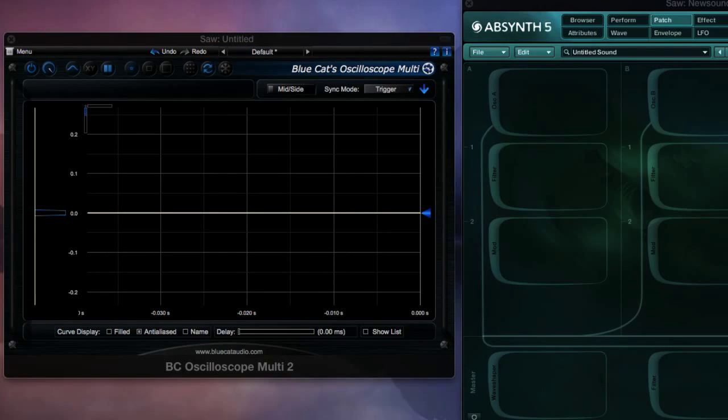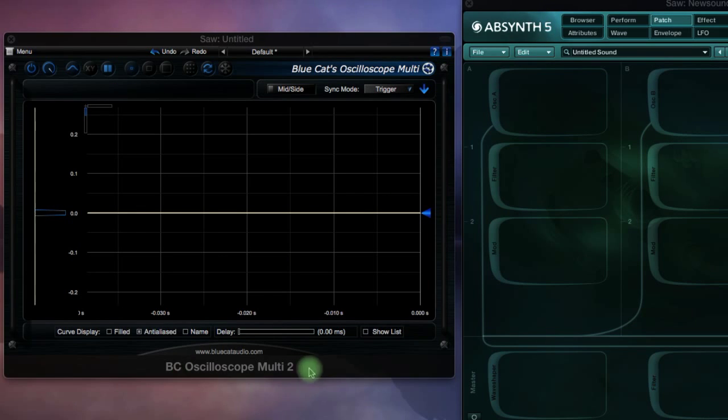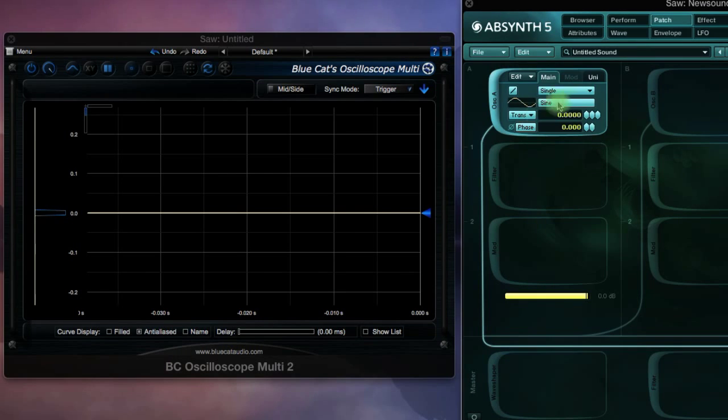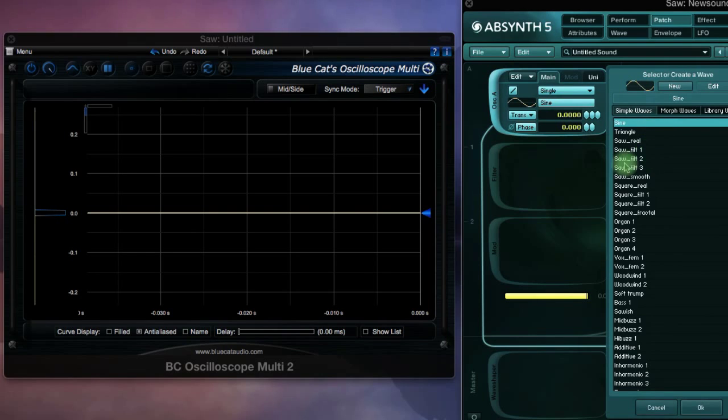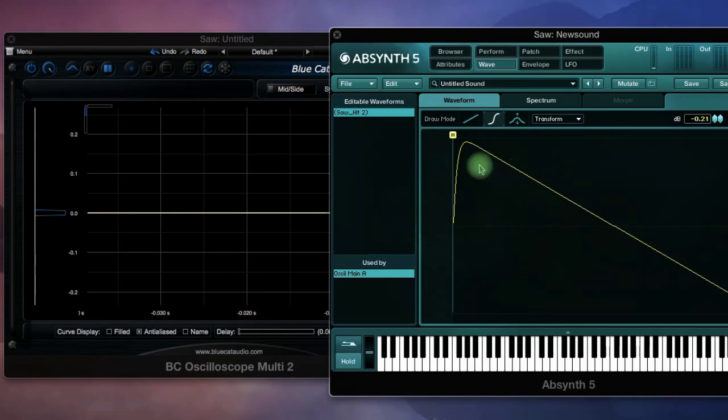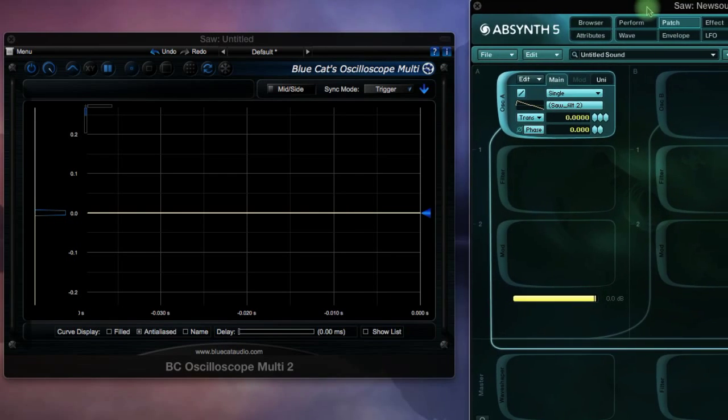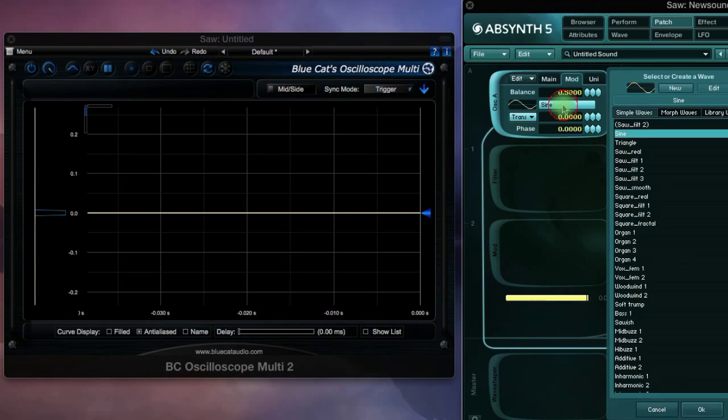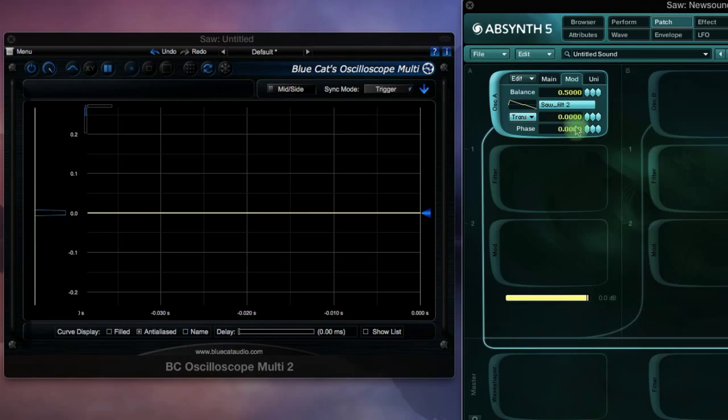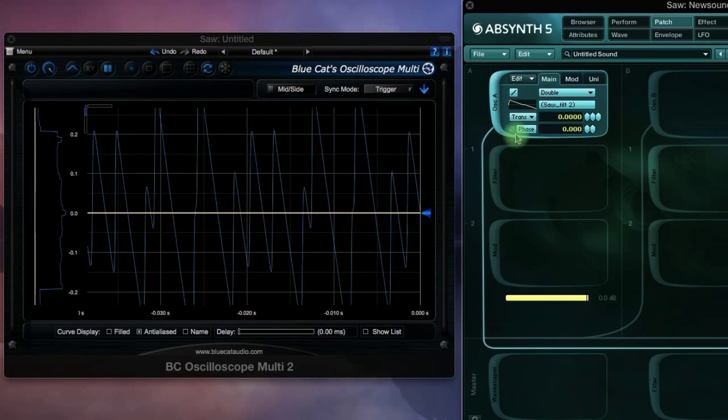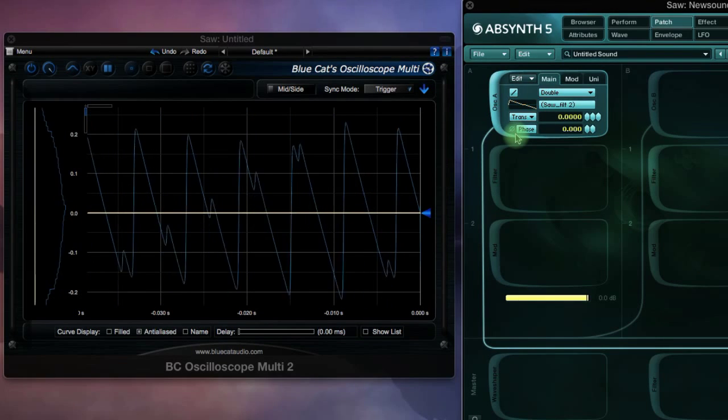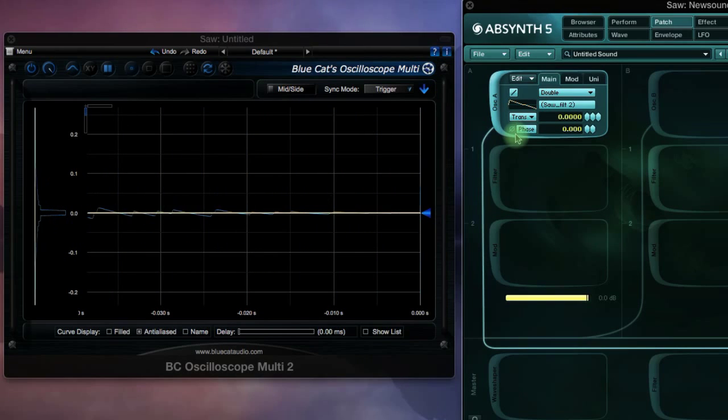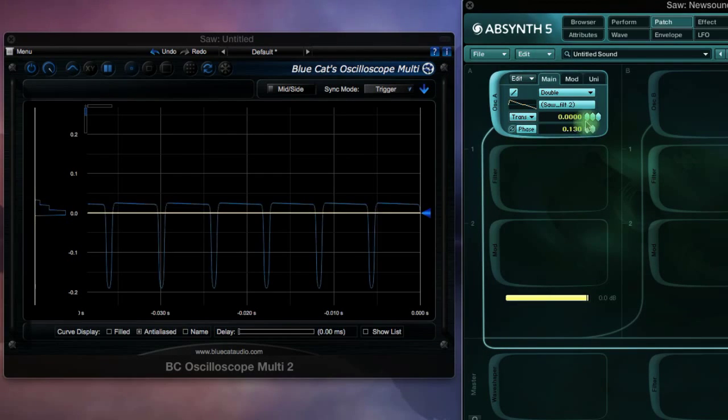So, to do the pulse width modulation in real time, we'll load up Absinthe and a BlueCat audio oscilloscope that I have here. We'll go to New Sound, and we'll start with a filtered saw wave this time. I'll show you that it's a lot more rounded than the digital saw wave, so it'll give a more natural sound. Change to double saw wave filter 2 on the other section. We can flip the phase here on the front panel, and we get nothing. But then we can offset the phase here.